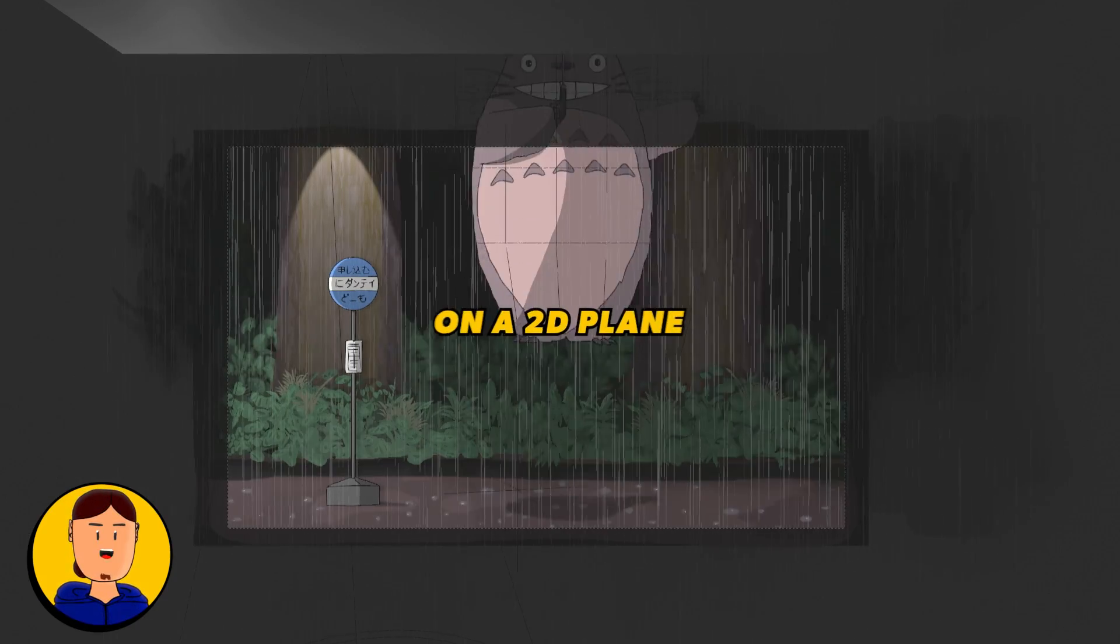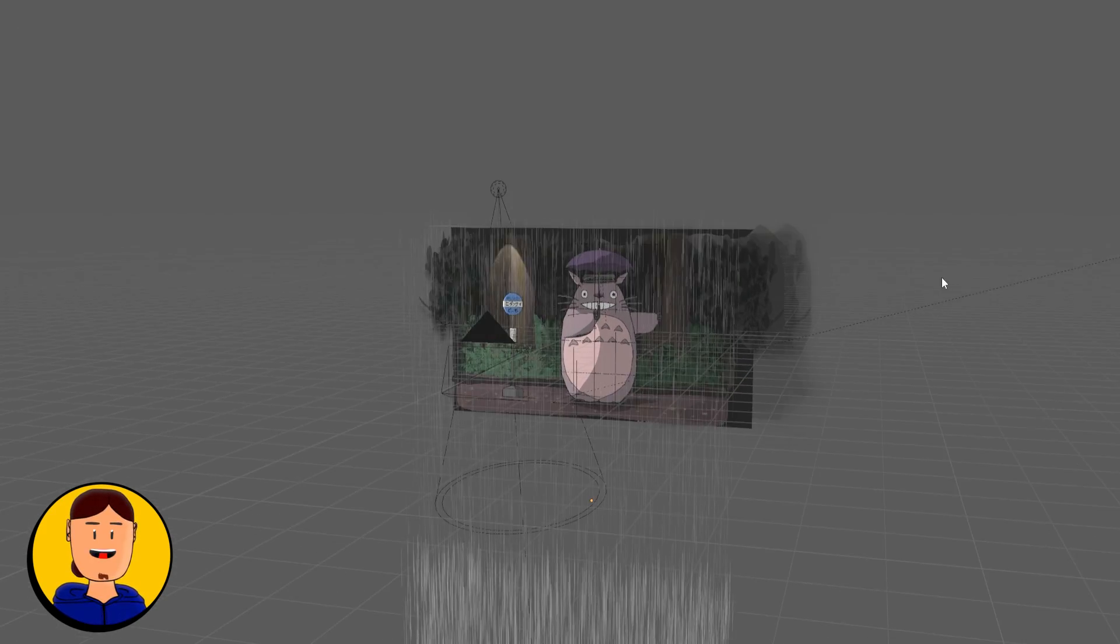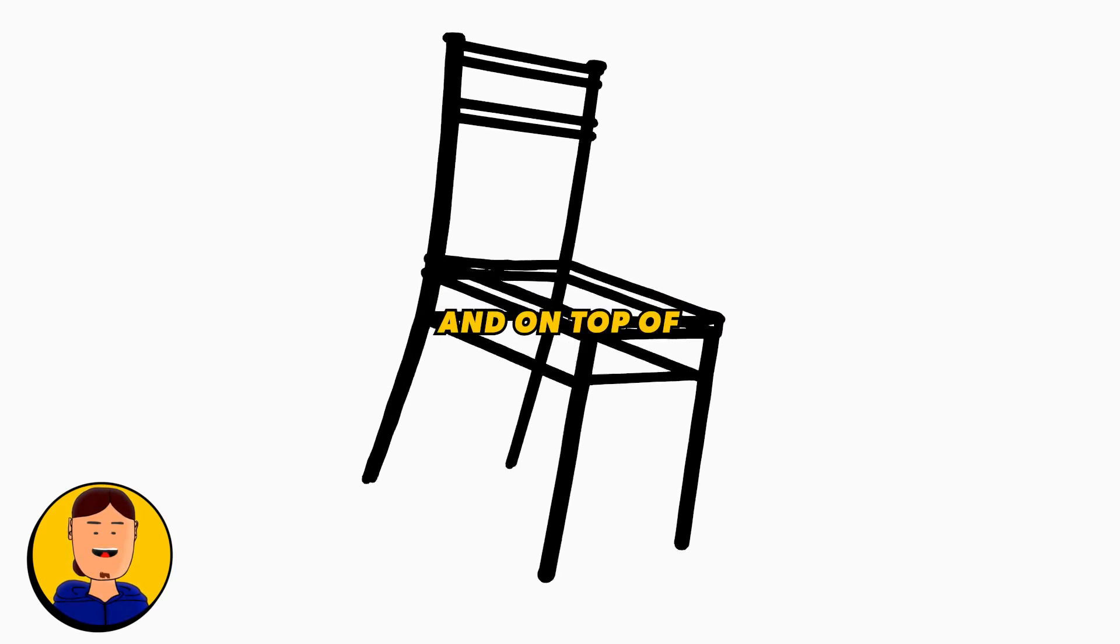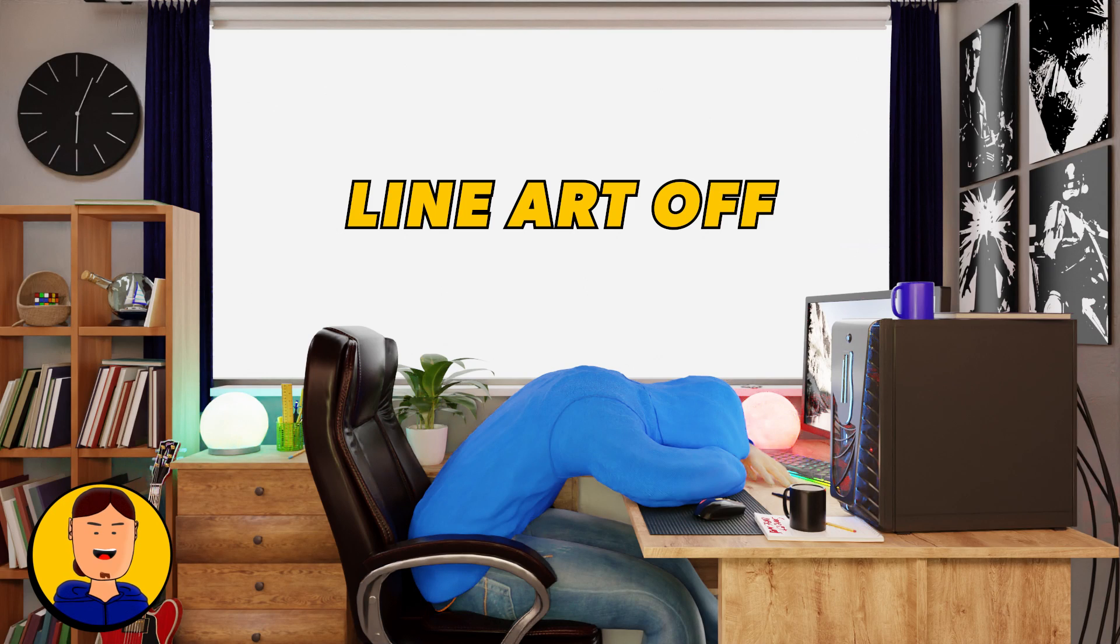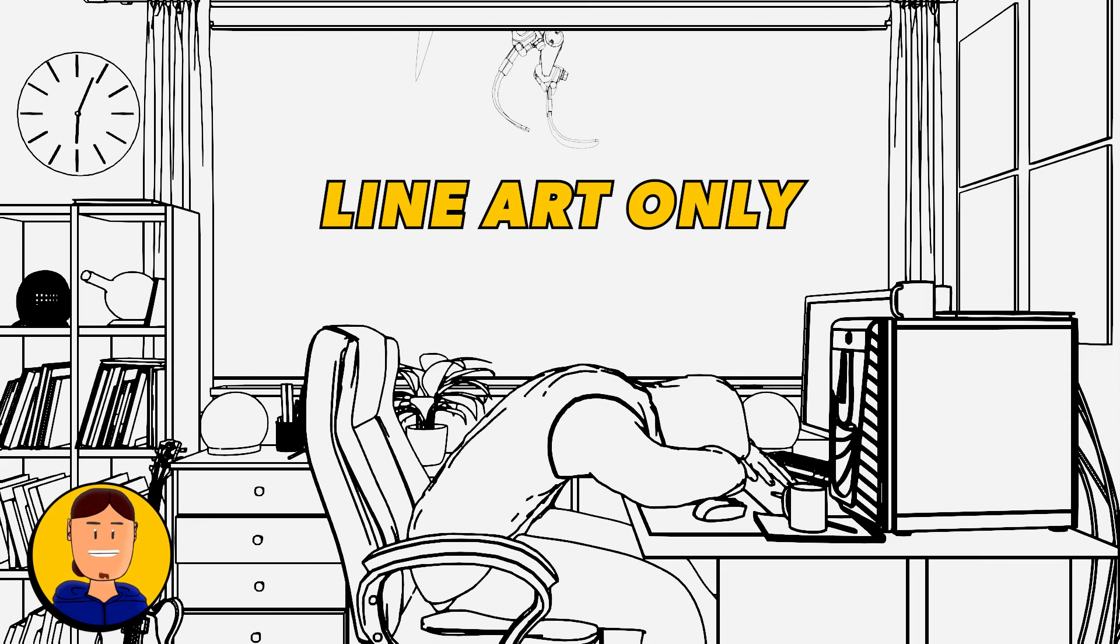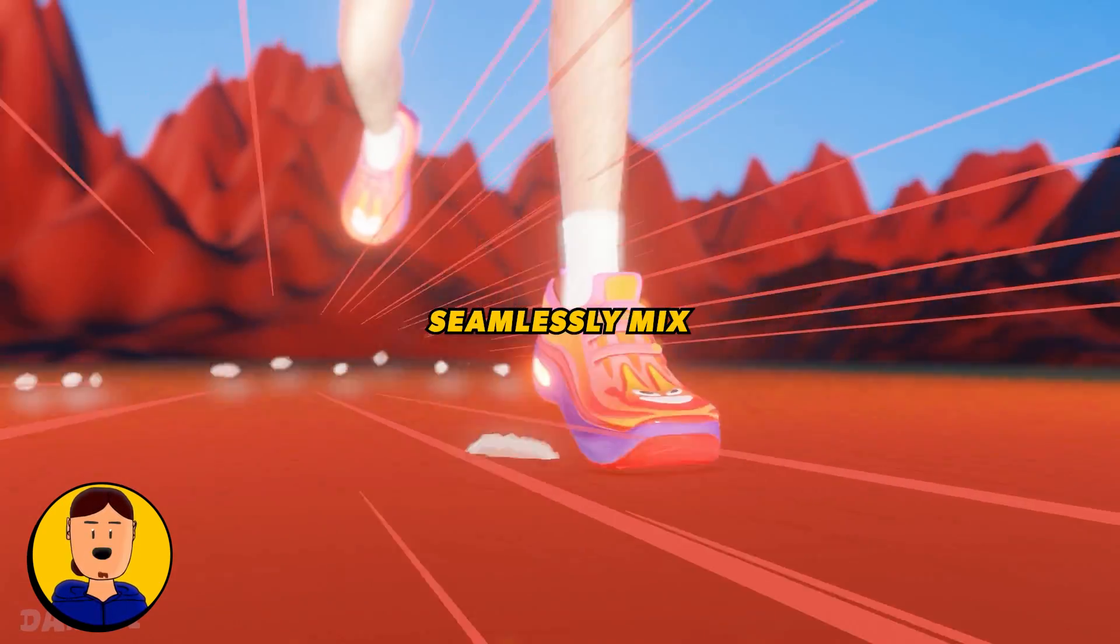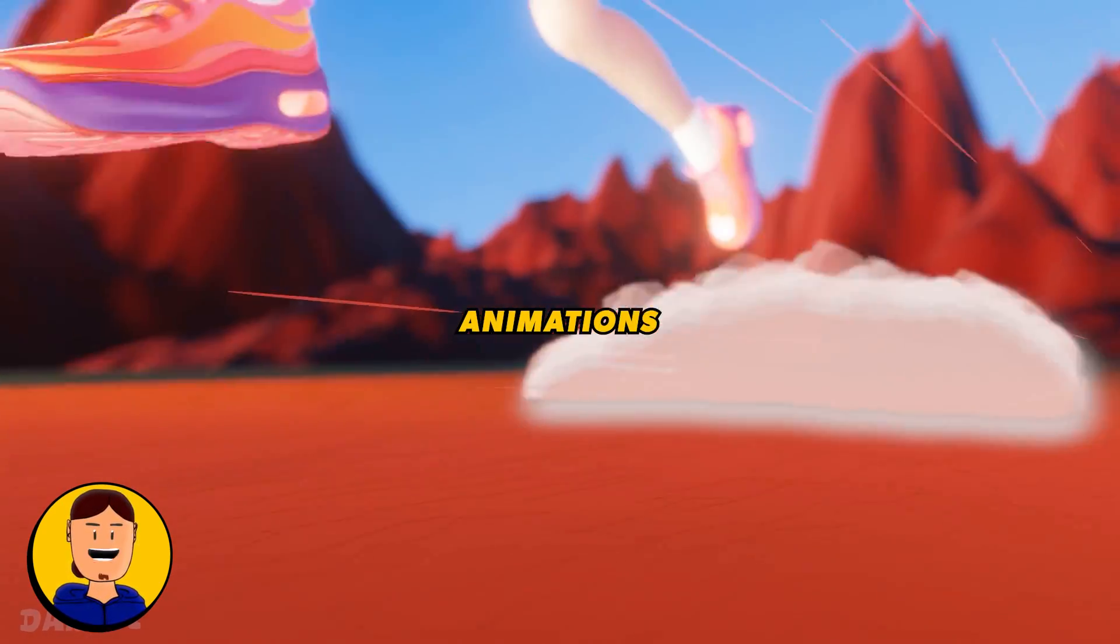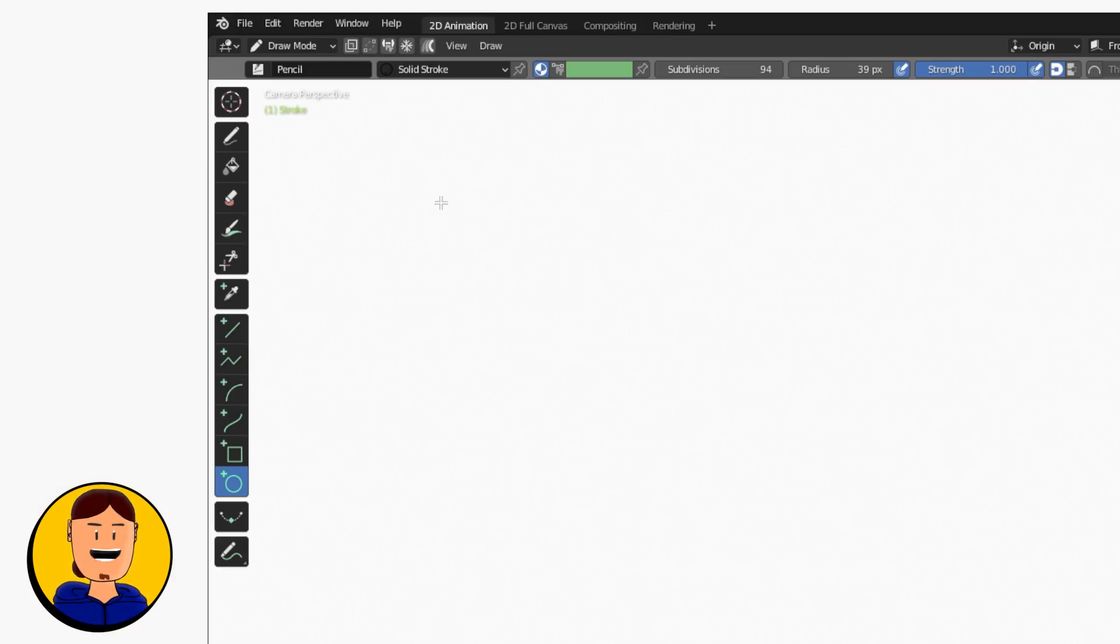You can also draw in 3D dimensions and on top of 3D objects. There is also a modifier that adds Grease Pencil lines to your 3D geometry automatically. It also works with animations. All this means is that you can seamlessly mix 2D and 3D animations together in a single program.